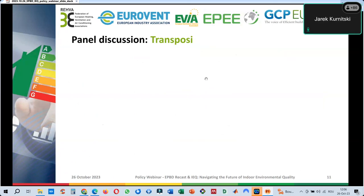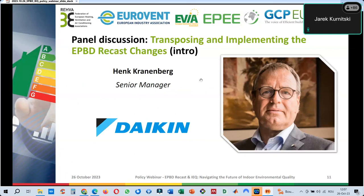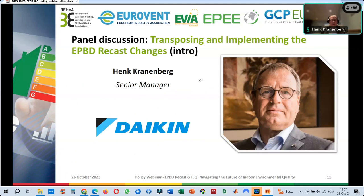Henk Cranenberg from Daikin — I'm senior manager and involved in EPBD discussions at different levels. I want to wrap a little about what's happening in the marketplace. We started from the energy efficiency first principle, which is still standing and we fully support. But step by step, elements are being added — zero emission buildings, environmental performance, global warming potential, whole life CO2. Now more attention is also going to indoor environmental quality. These are all very proper aspects.